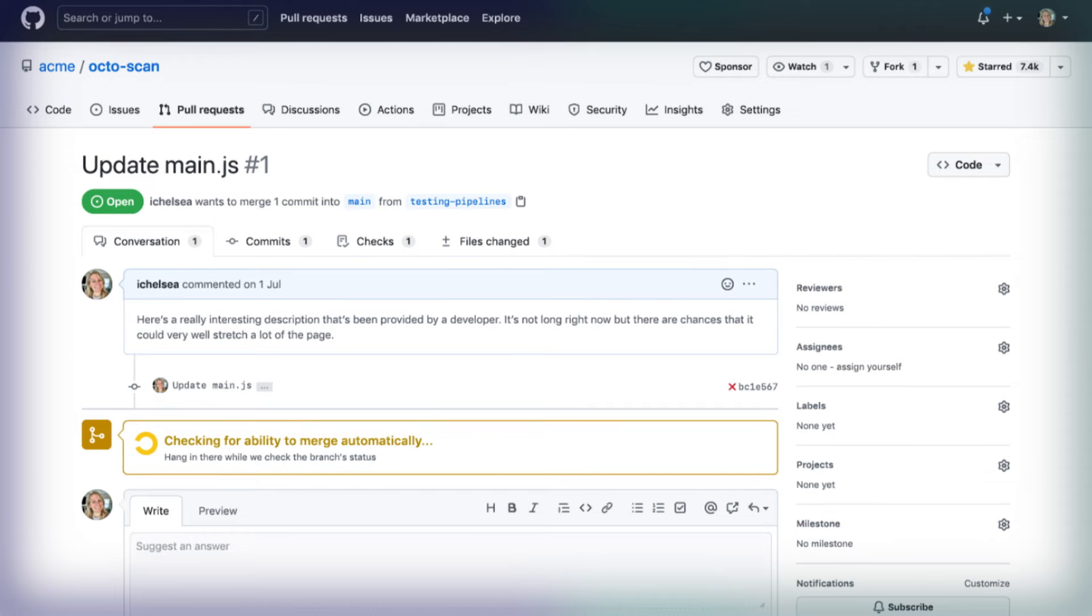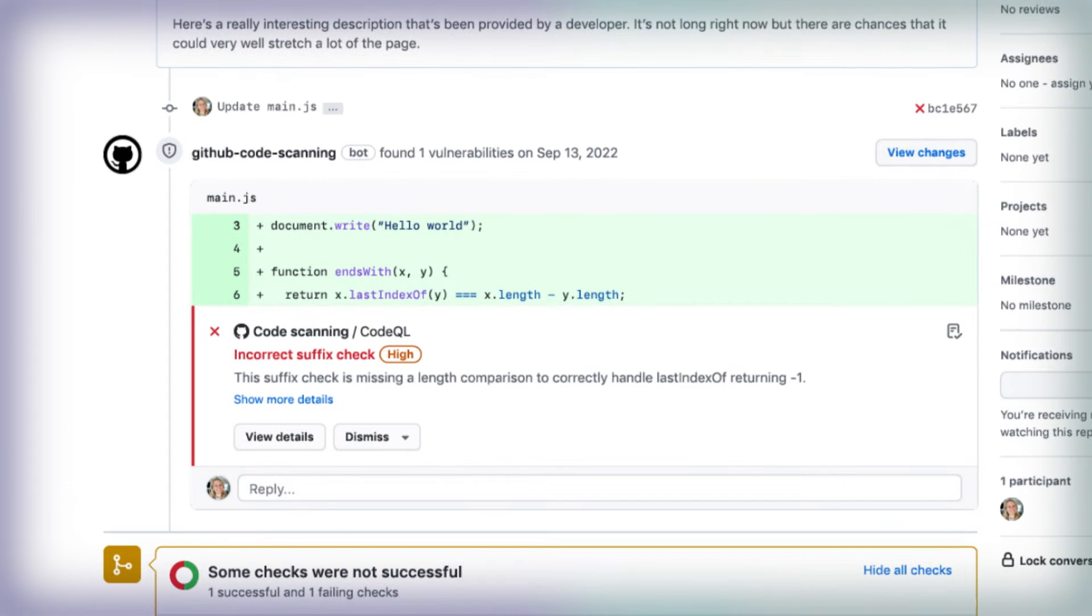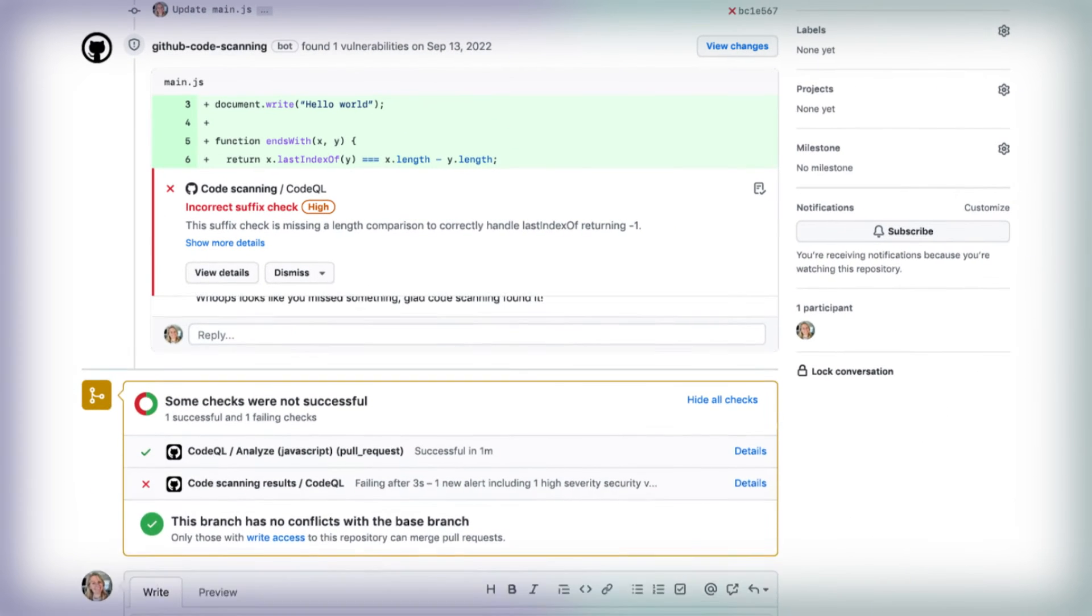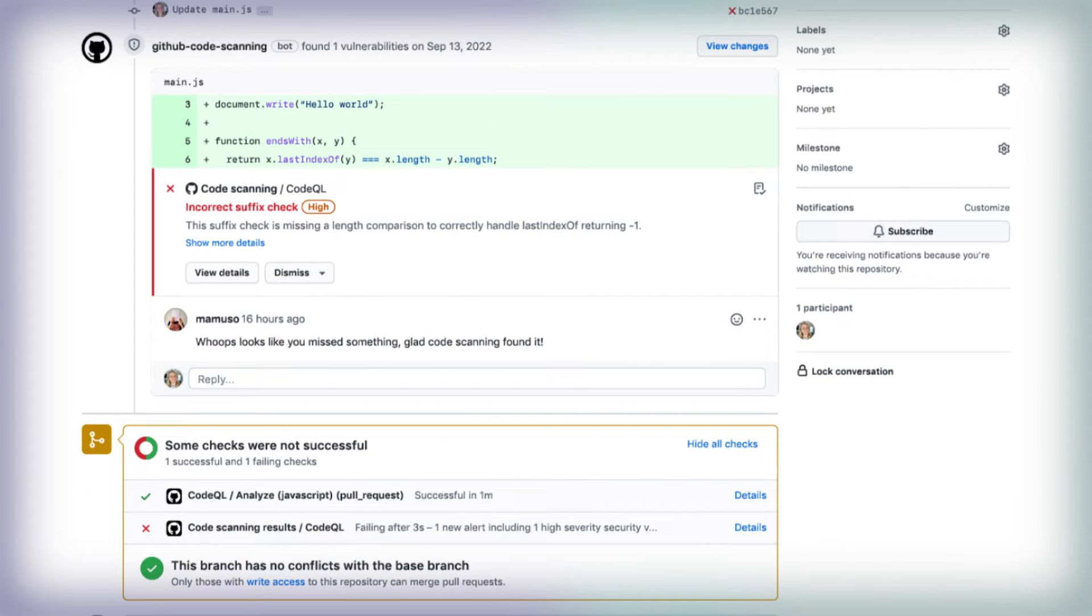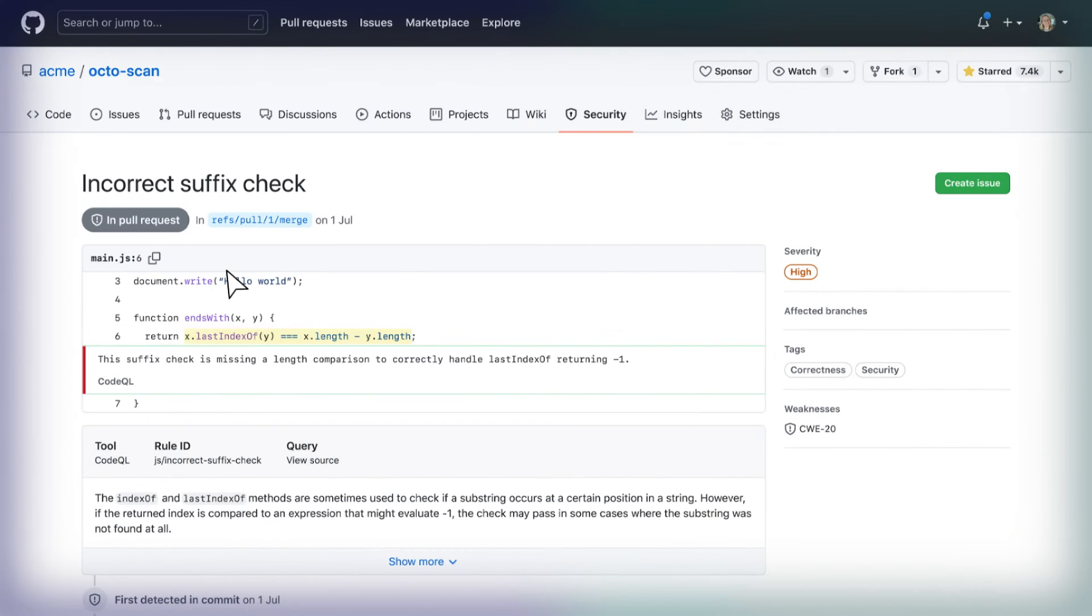This is possible because code scanning automatically analyzes every pull request and provides inline feedback on how to make fixes. Security issues like this one can quickly turn into exploitable vulnerabilities that affect both the original developer and everyone else who depends on that code.